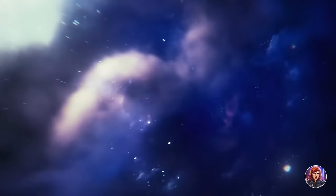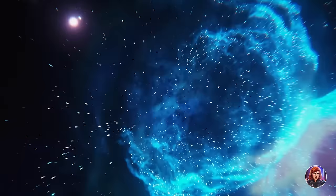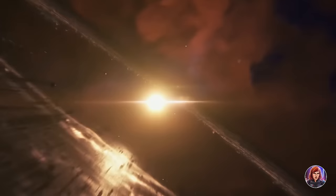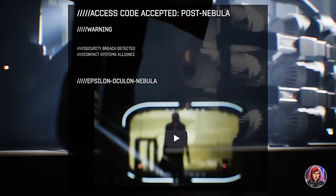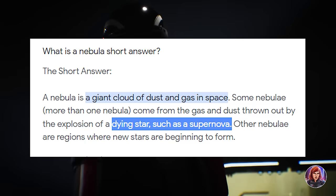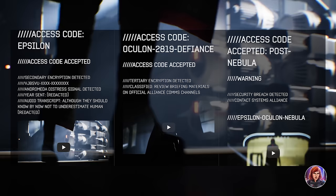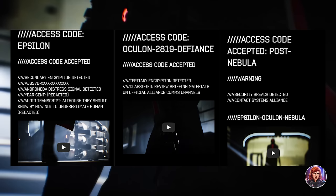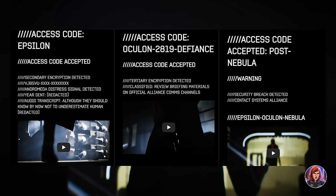With dark energy, the Scourge, black holes, element zero, and the Geth telescope all involved in different aspects of time-related events, the message from last year's N7 Day could be related to all of the time travel possibilities. It says 'post-nebula' — and a nebula is a giant cloud of dust and gas in space, sometimes from a dying star's supernova. The date says 2819, which is from Ryder's timeline, and the message was encrypted. We know it ends with Liara saying 'they should know by now not to underestimate human defiance.' How is Liara connected to Andromeda here?